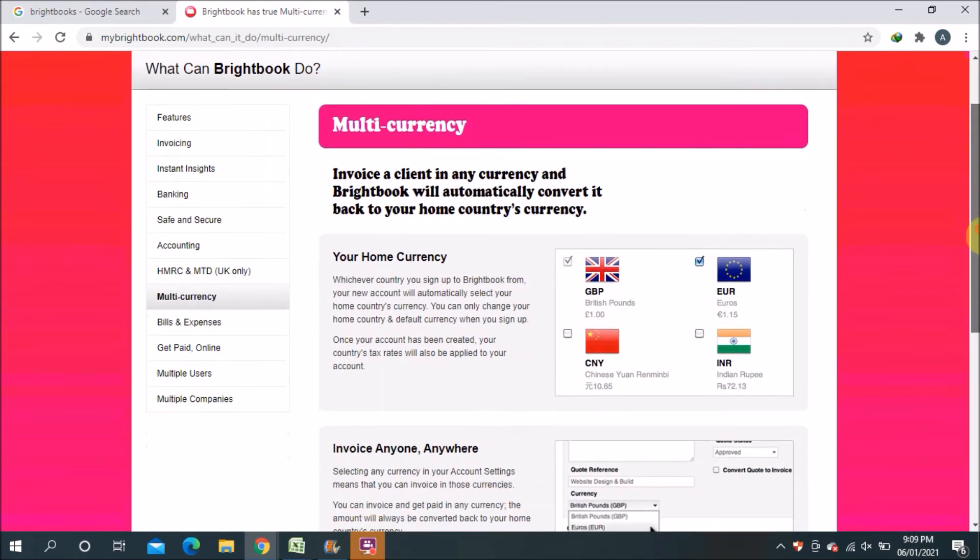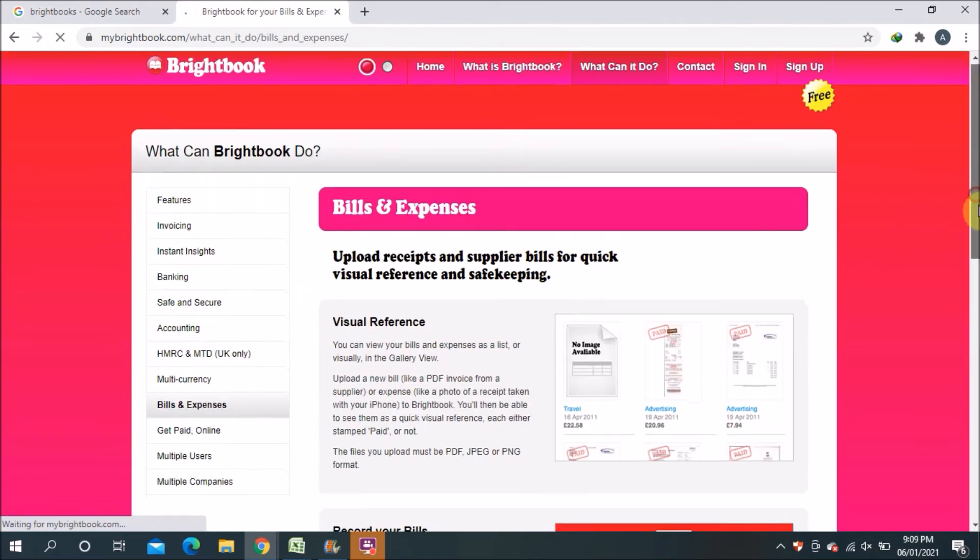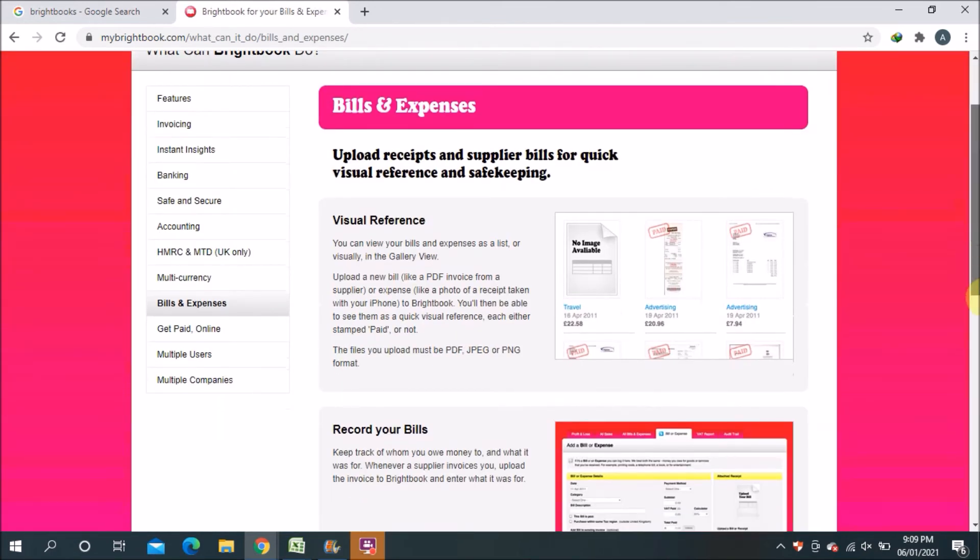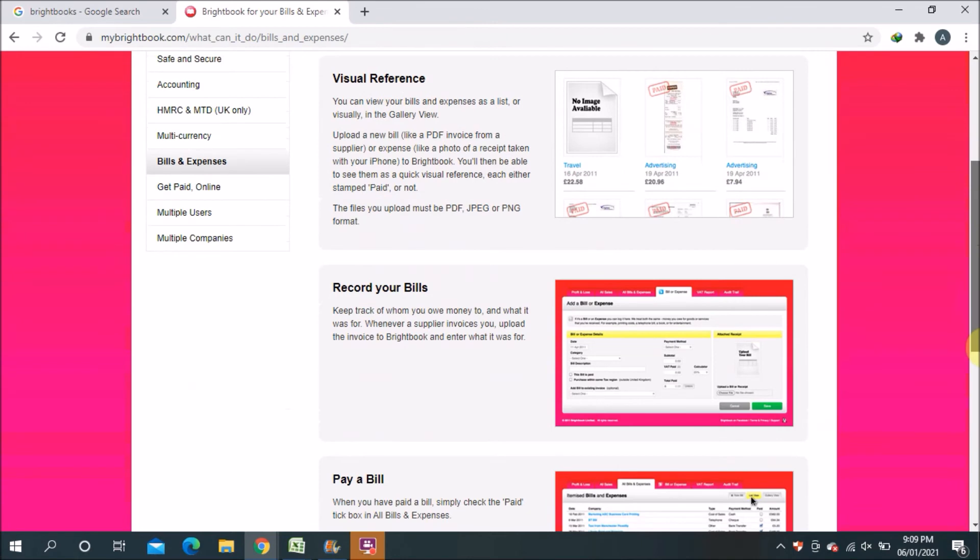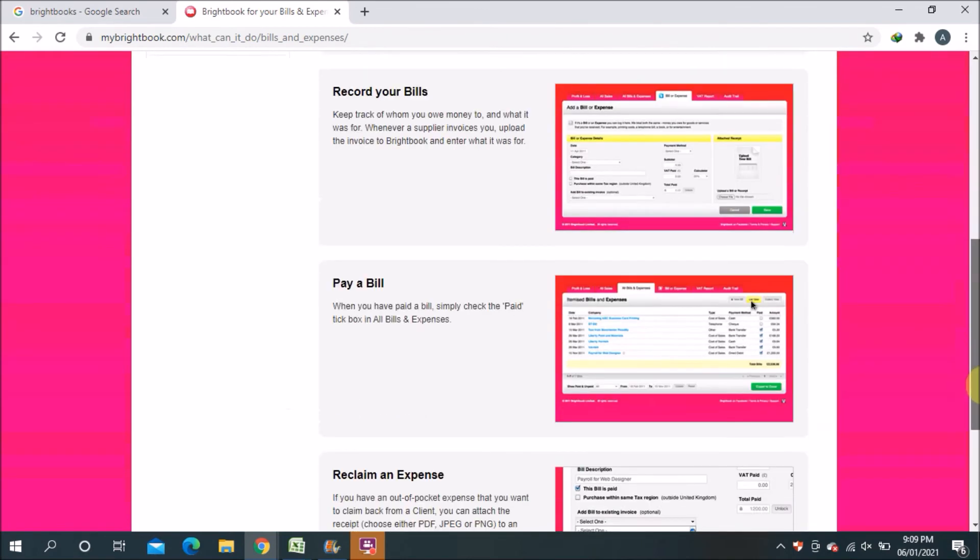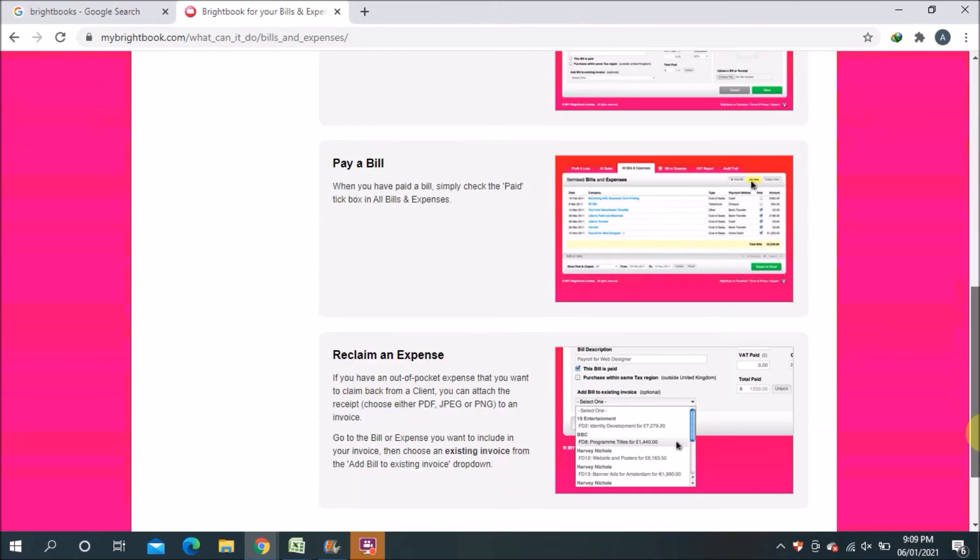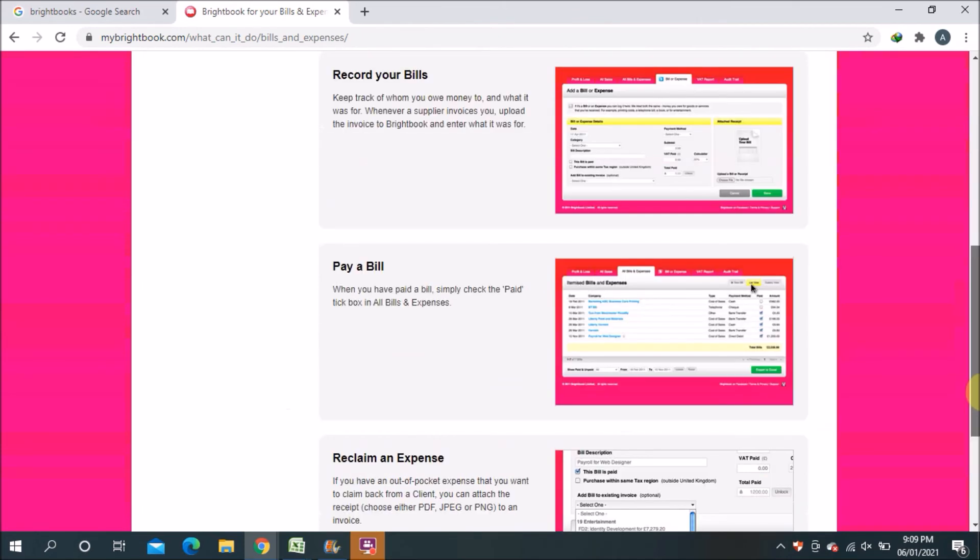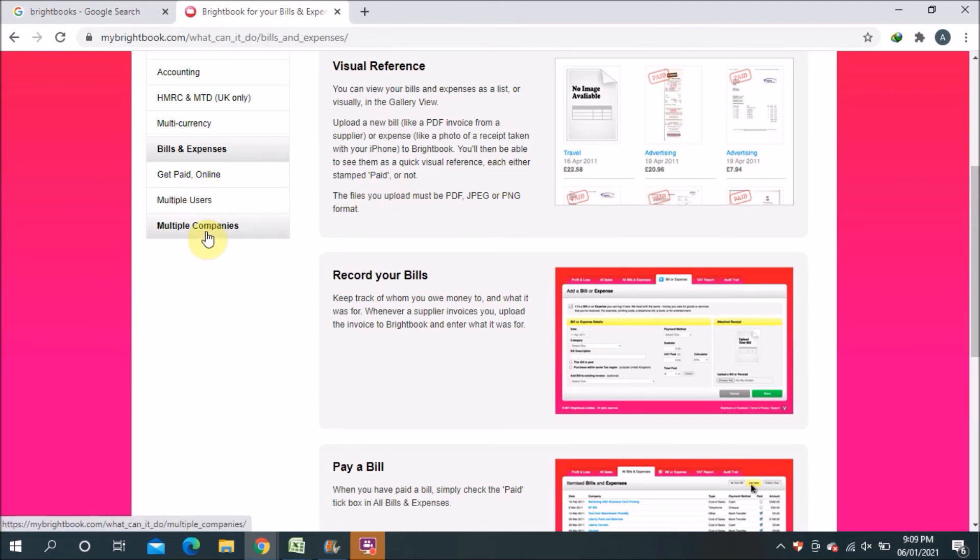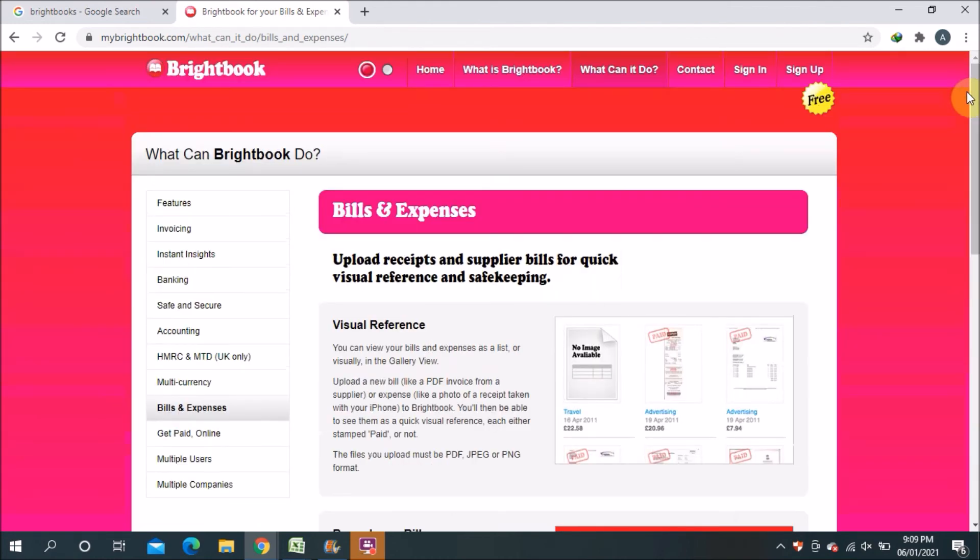The next one is billing and expenses. You can record bills and then obviously you have the option to pay the bills also. These are the basic options you can do, and reclaim expenses also. Here you can find get paid online, multi-user, multi-companies - you can add multiple companies also. These are the features you can find in this Brightbook small cloud billing software.